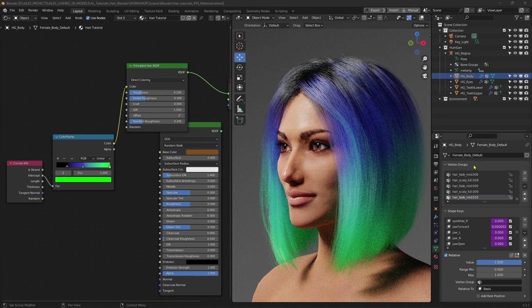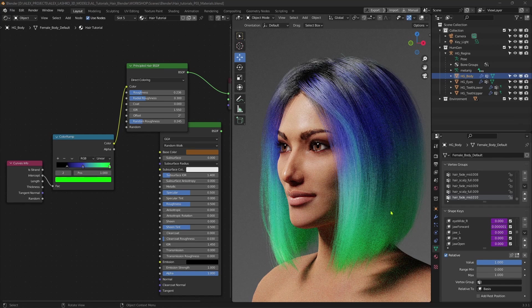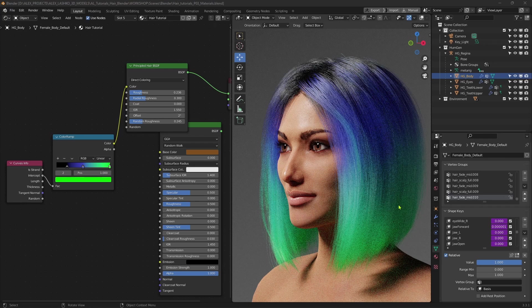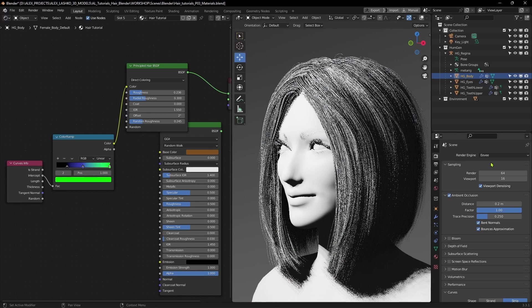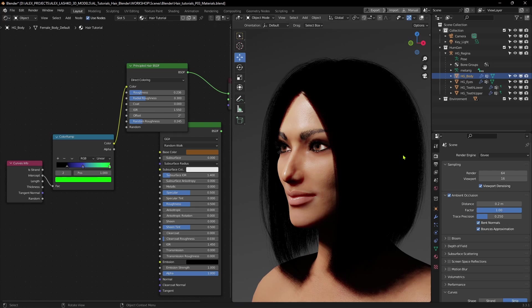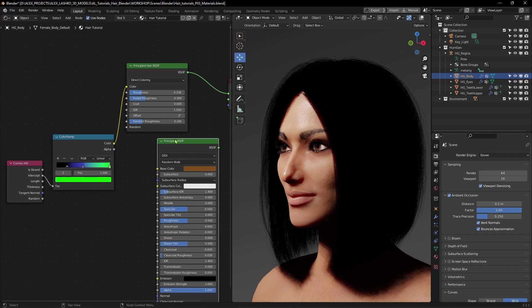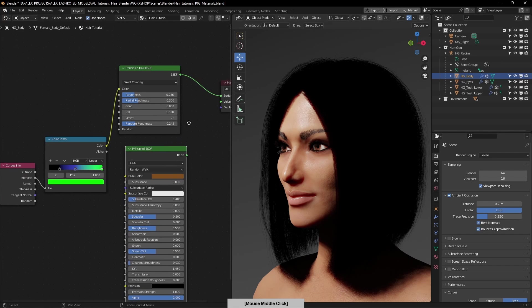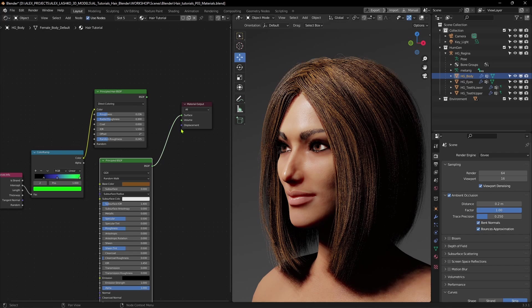Okay, so this was the basic hair material setup for the Cycles render engine. And now let's have a look at the real-time render engine Eevee. So now if I go to the render properties tab, and switch the render engine to Eevee. You can see now that the whole hair turned to solid black, which is an error. The reason for that is that Eevee cannot process the principled hair BSDF. So we'll need to switch back to the default material, which is the principled BSDF. So now I'll just plug this back in.